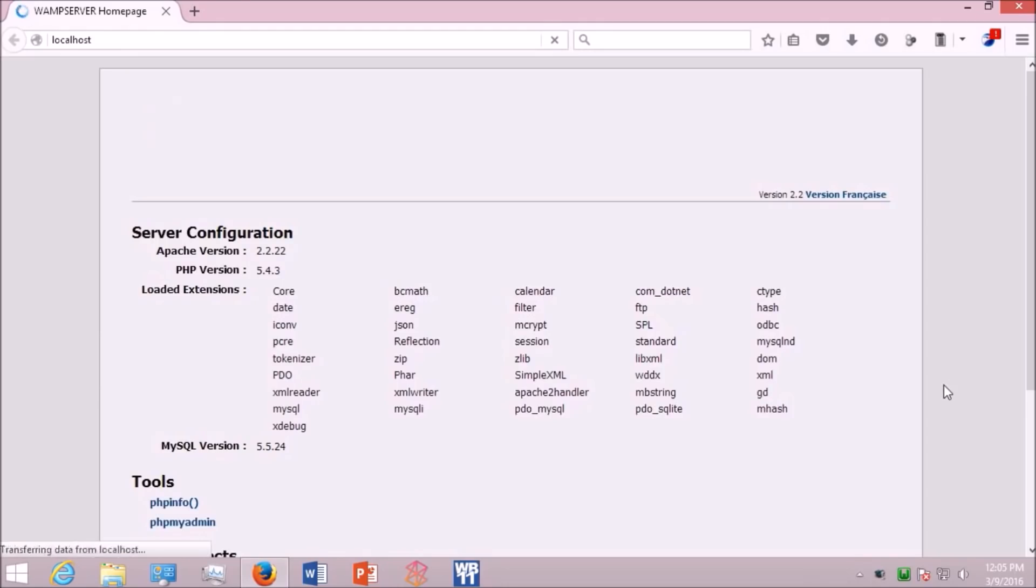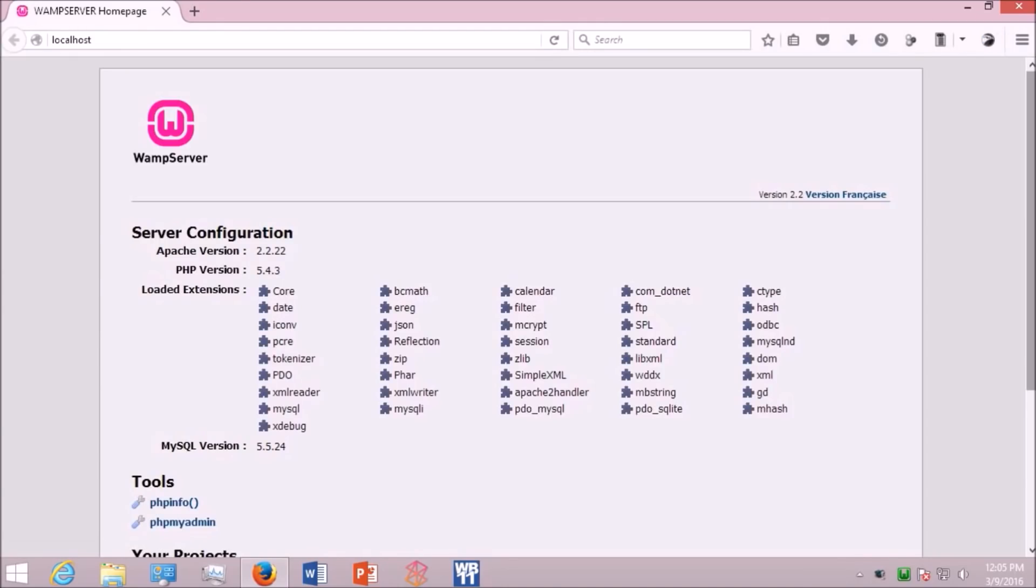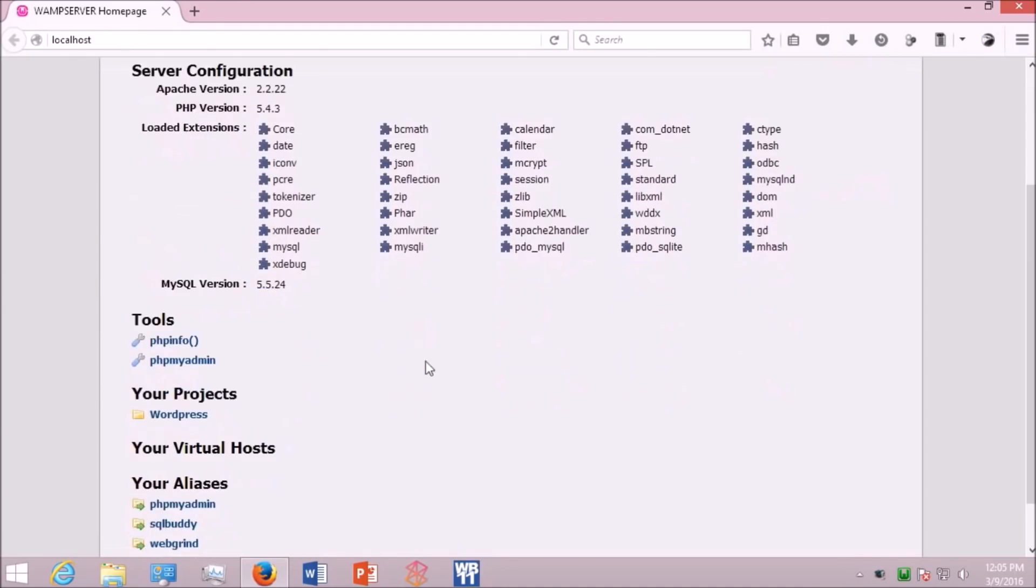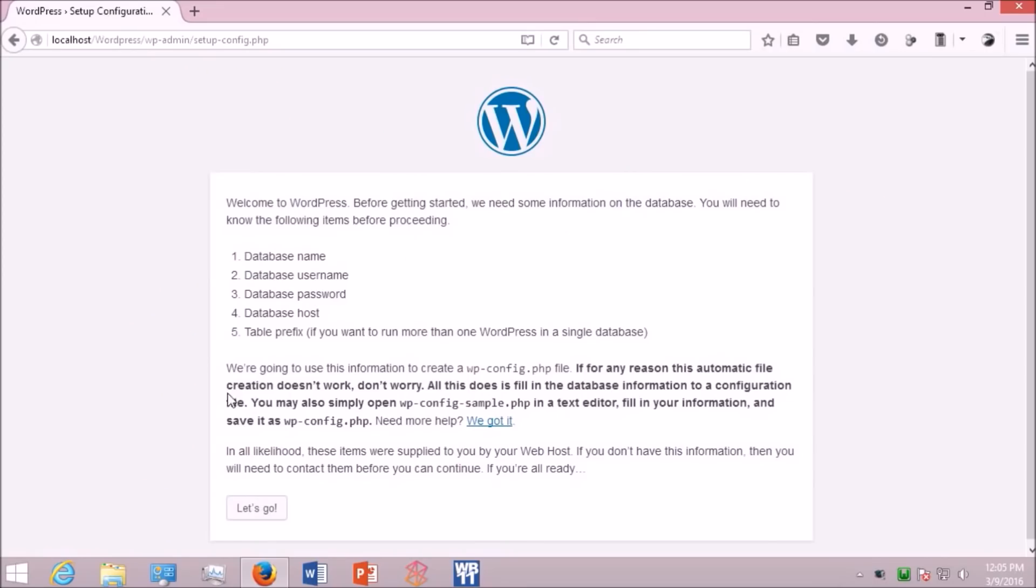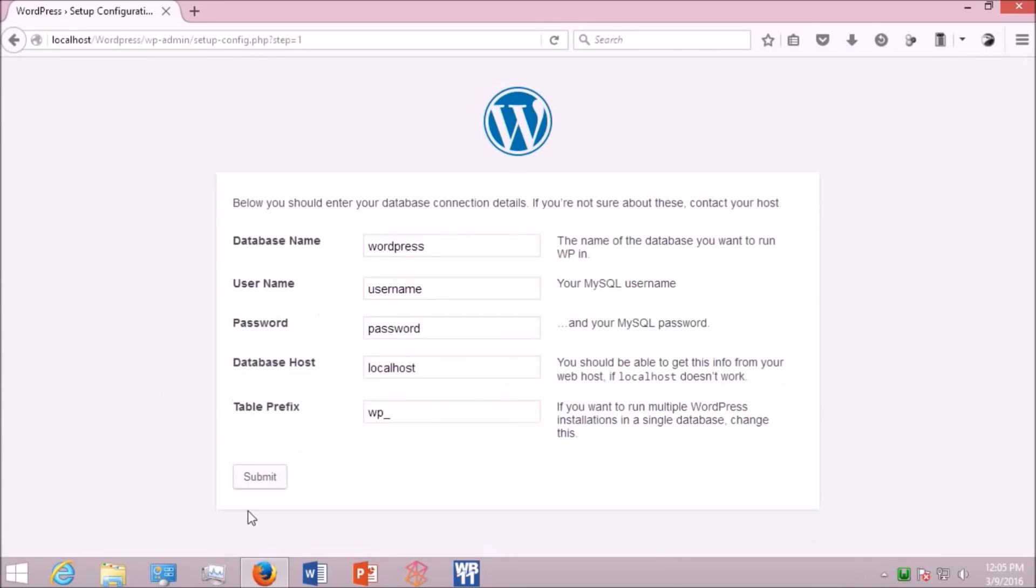OK, it's all loaded. Scroll down and select WordPress. Now you will be taken directly to the WordPress installation procedure. Hit let's go. And here provide a database name that you have created earlier. Make sure your spellings are correct.